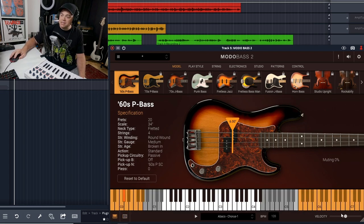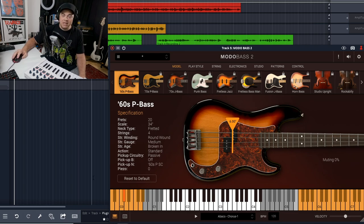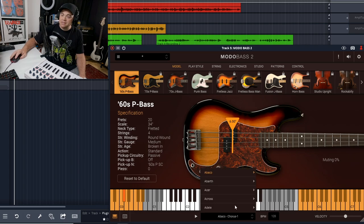You also have velocity settings over here, you can change the BPM—it does match whatever it's set to in your DAW—and then right here you can access some of the patterns that you get with it.